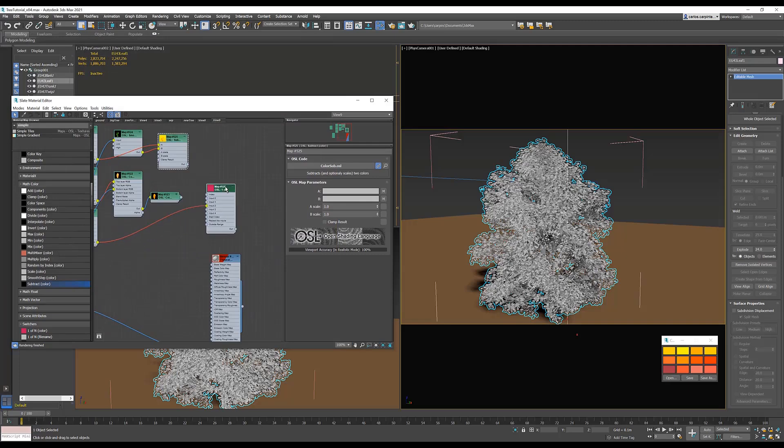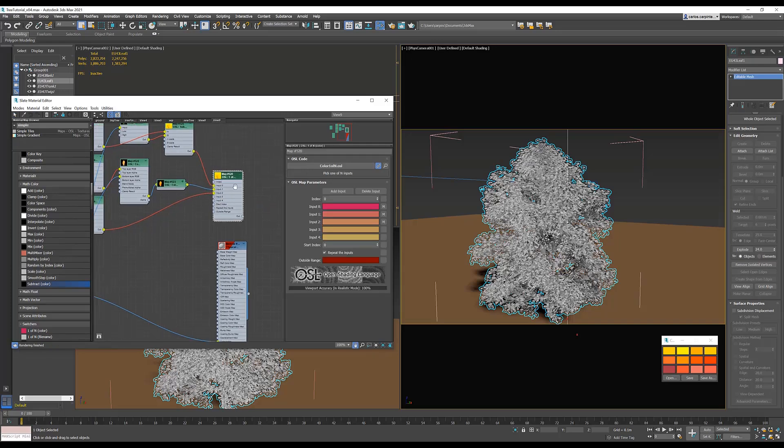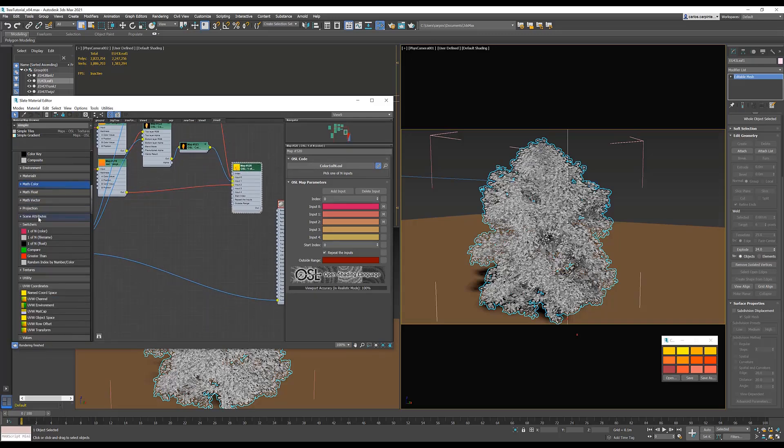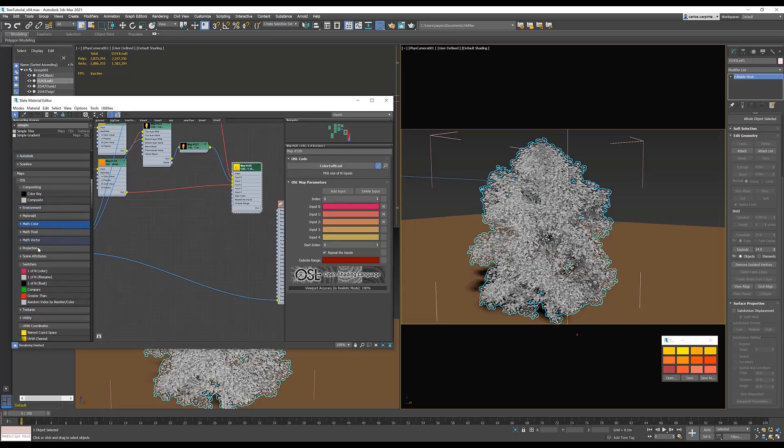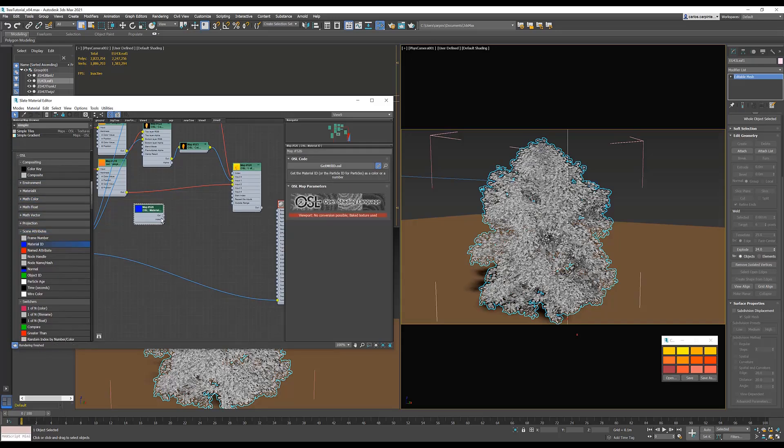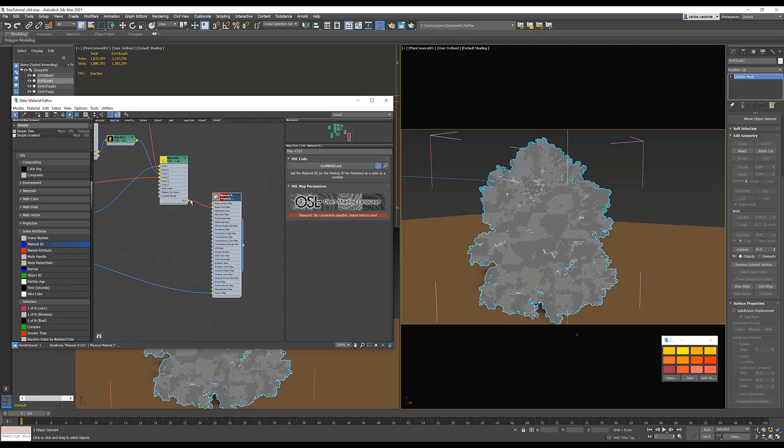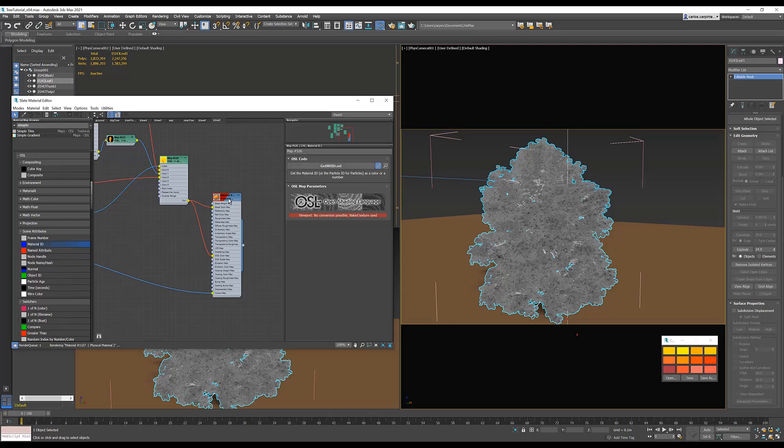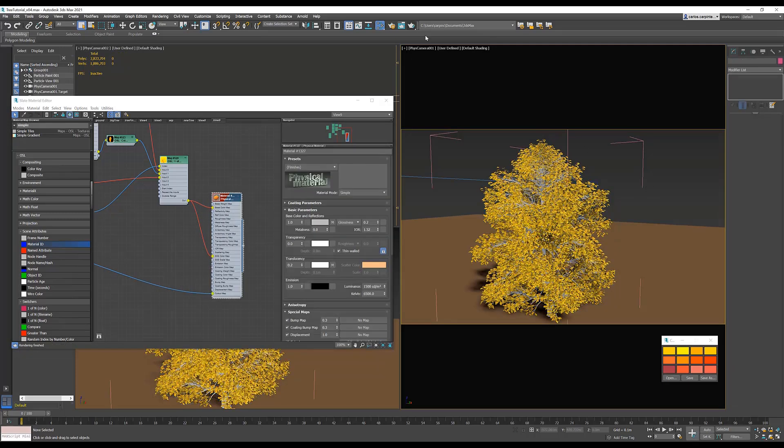Next, let's plug it in. Plug in the second gradient to the second input, and the first gradient to the first input. Next step is to create material ID node. Under scene attributes, material ID, plug in the index to index. Plug in the one of n to the base color, and then to the subsurface color. And with that, we finished setting up our first tree. Let's get a render and see our result.